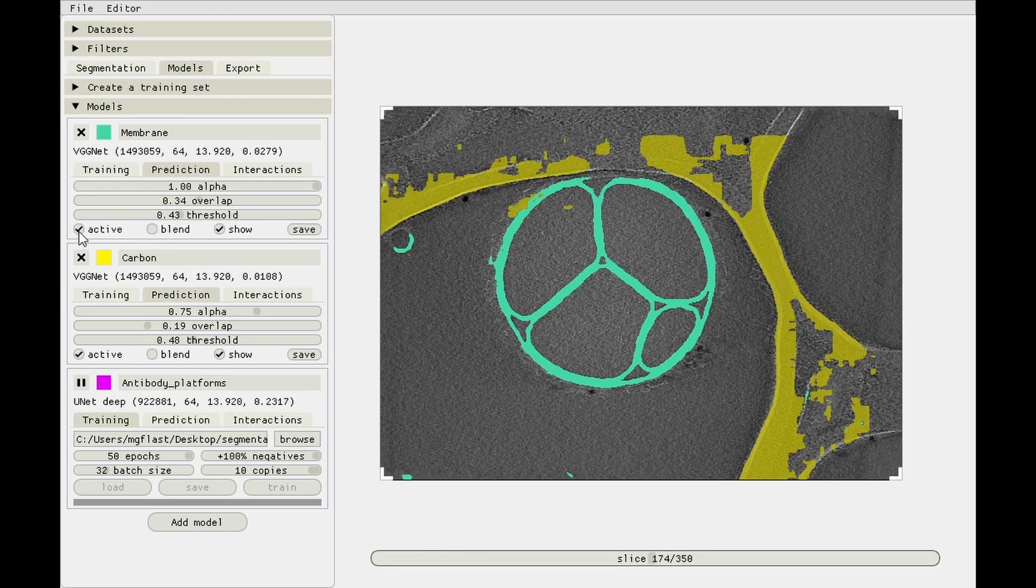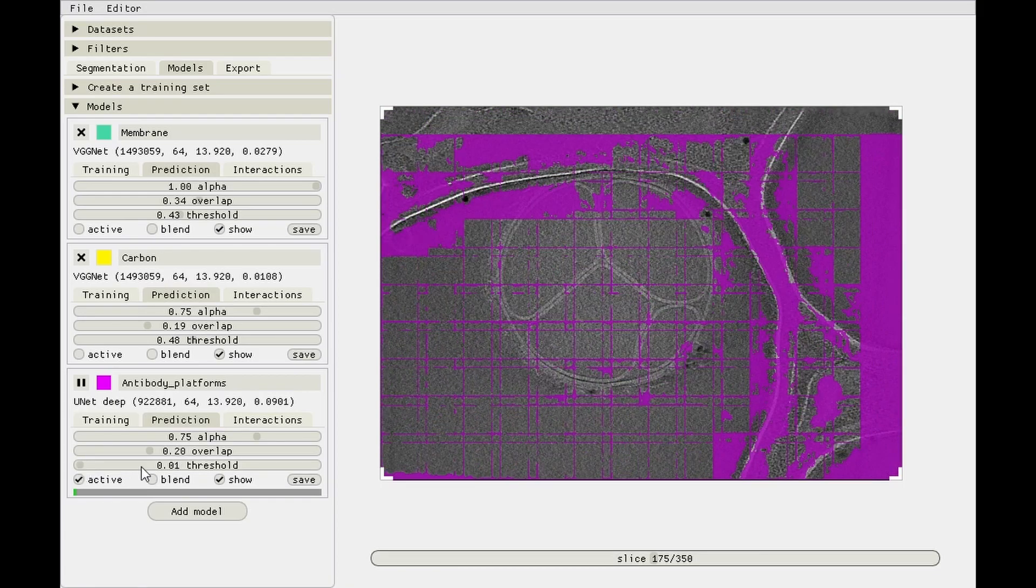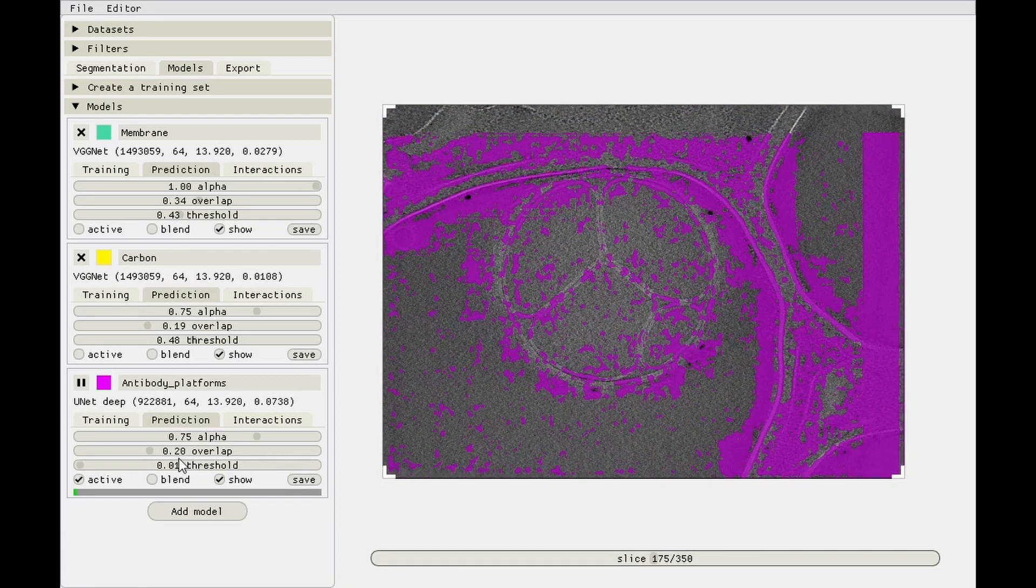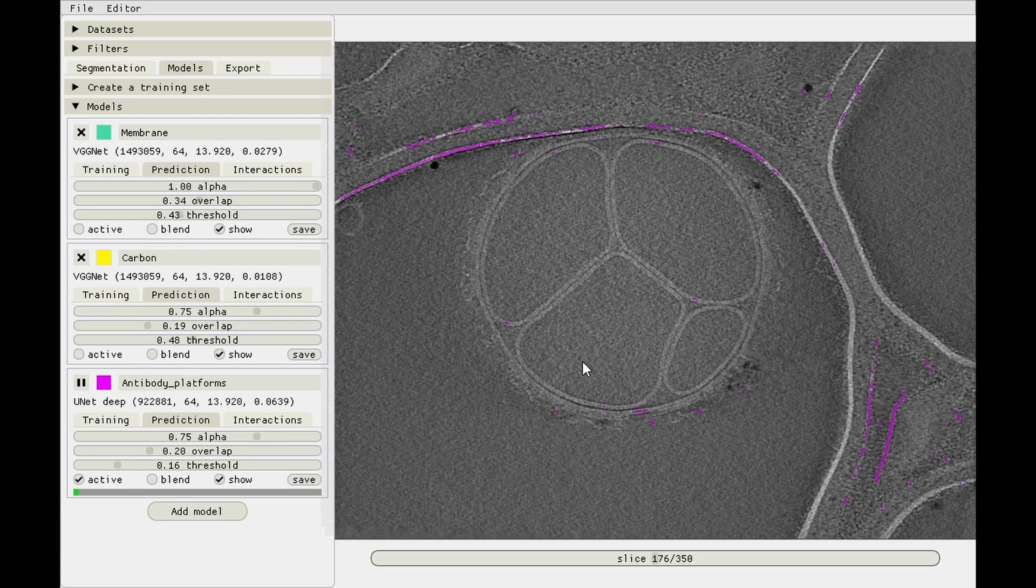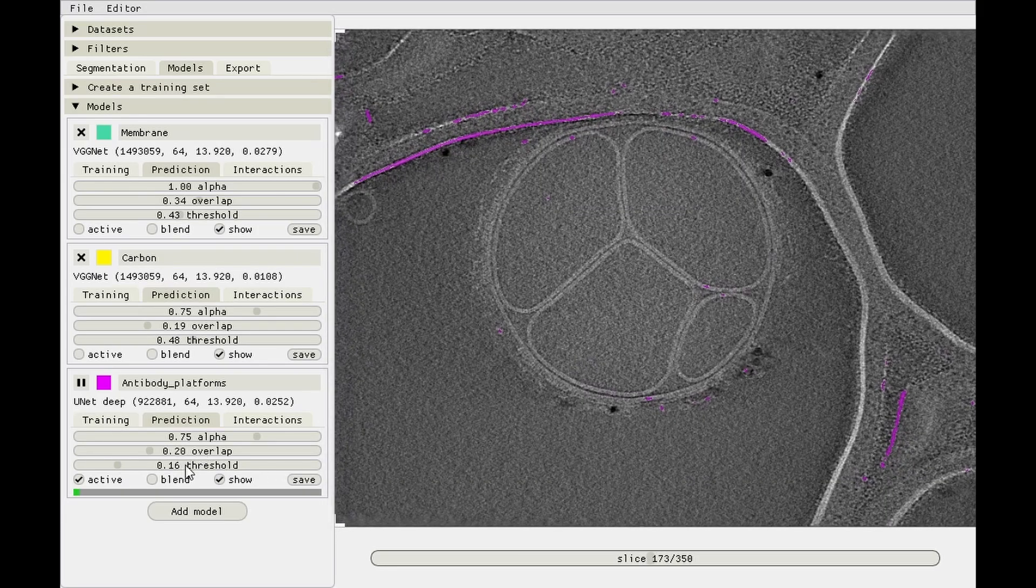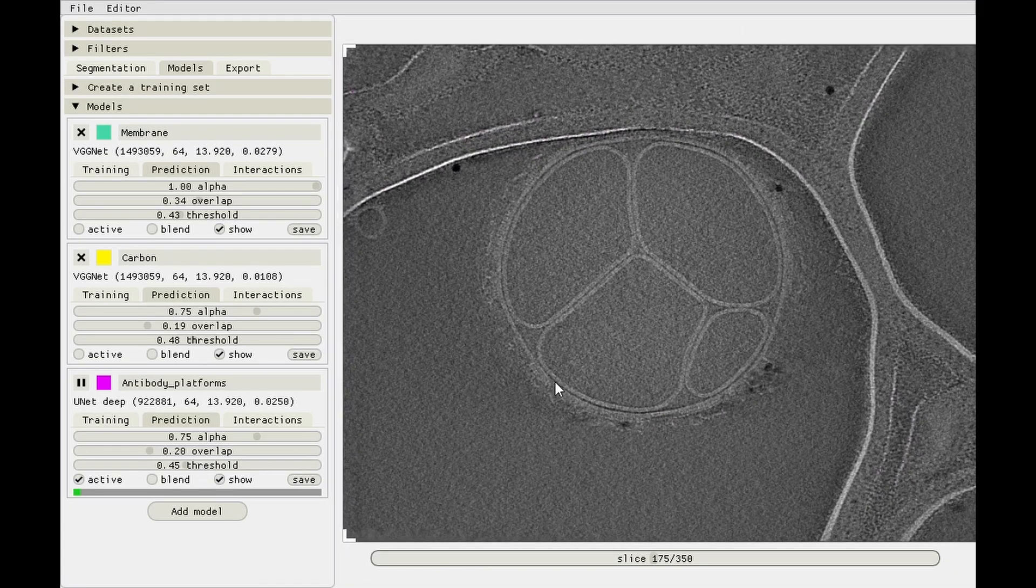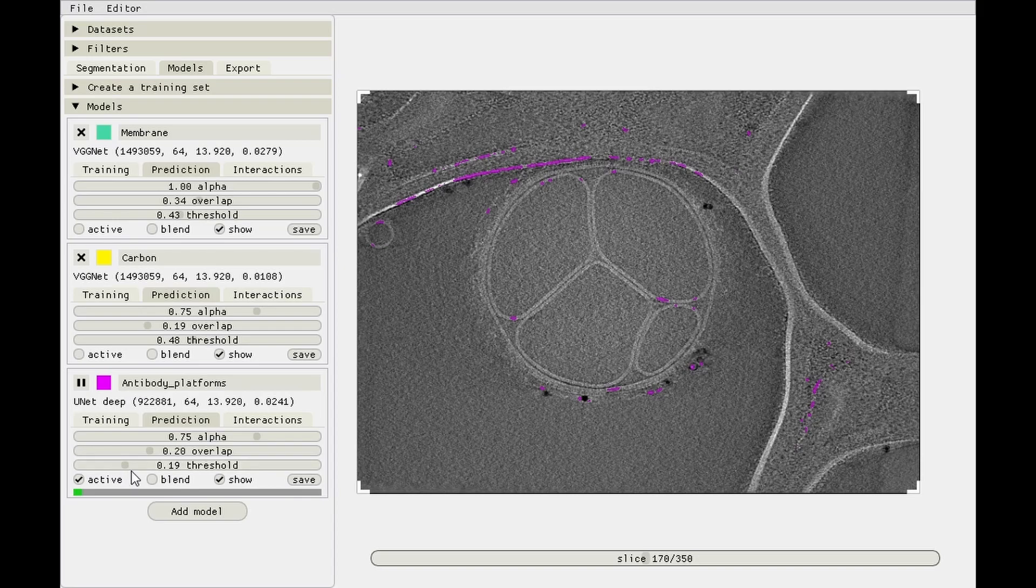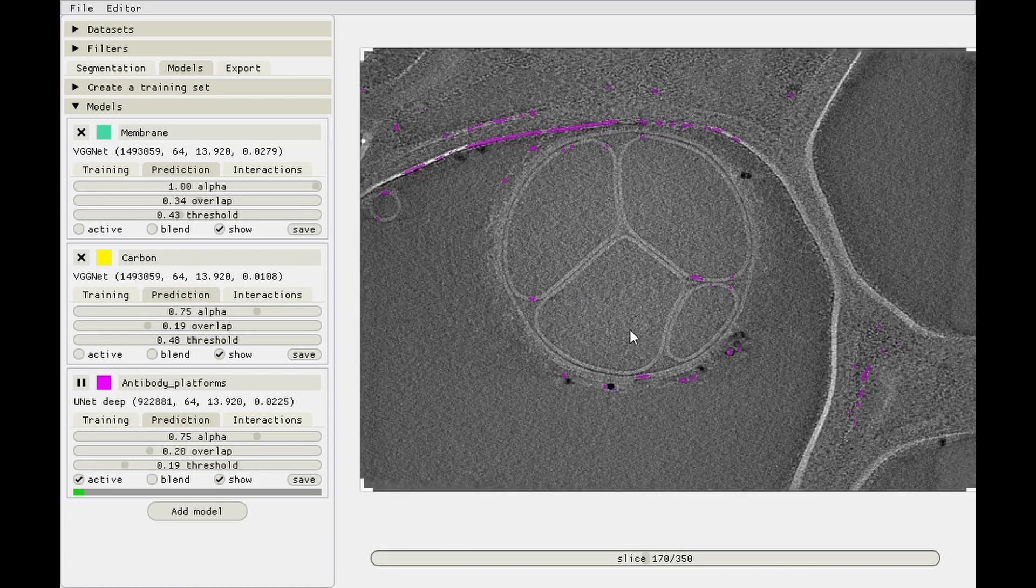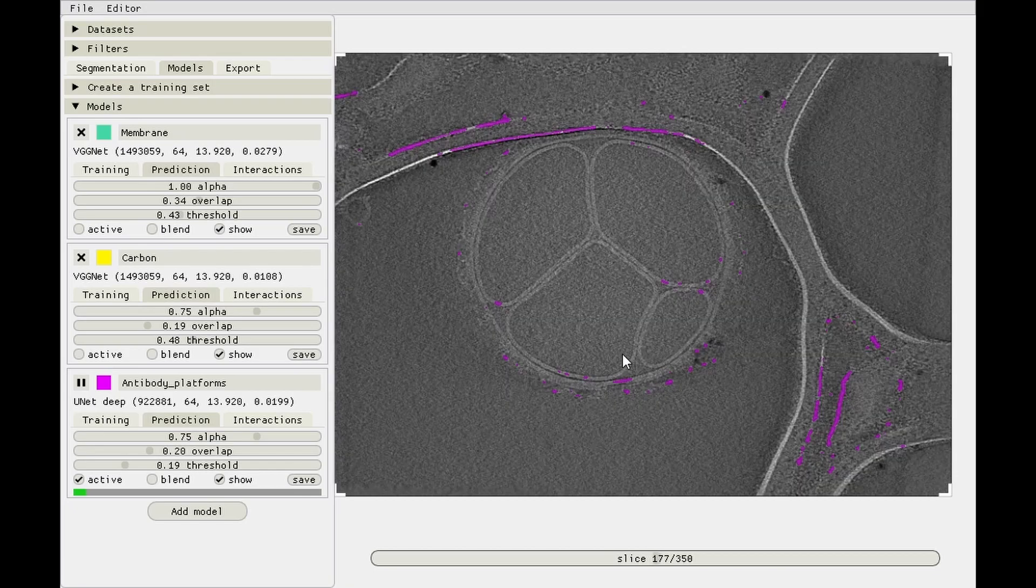And again let's turn off the membrane and carbon ones and see how the training progresses for the antibody platforms model. At the start, again not too well, but it's getting somewhere. Not great. But if I remember correctly we actually also saw that before, that the UNet Deep model misinterprets carbon edges as antibody platforms quite often. So in hindsight you should have used the other model, but we'll do that next time.